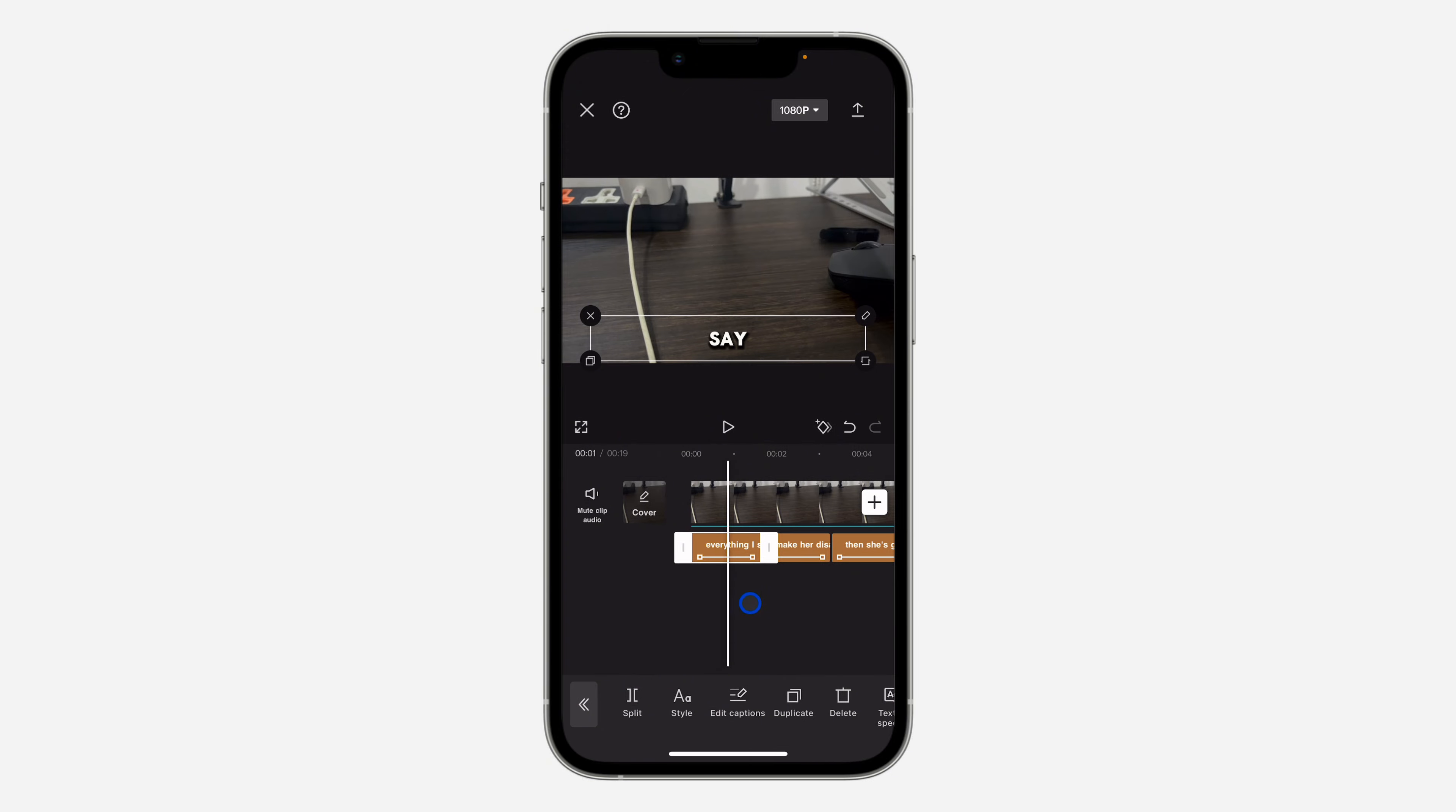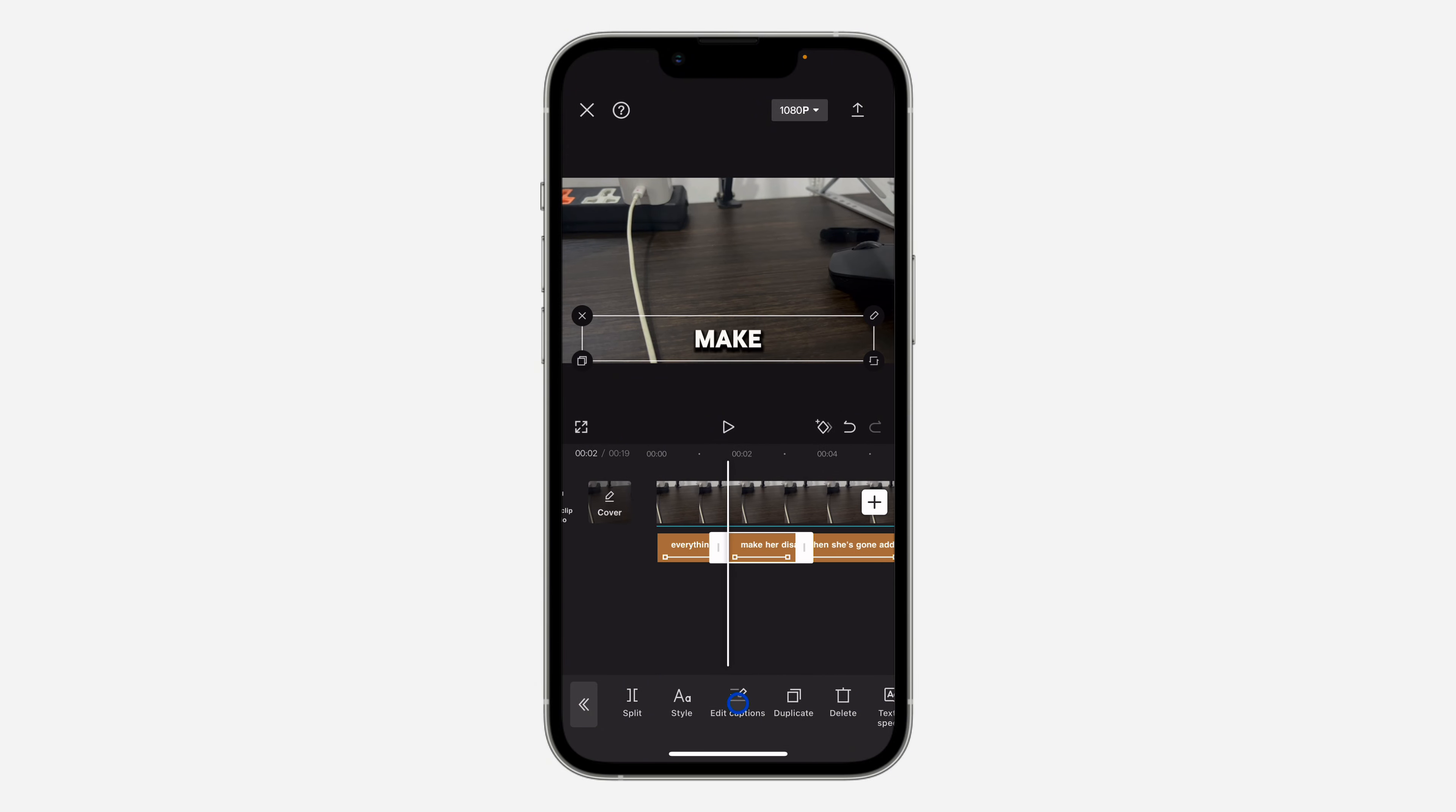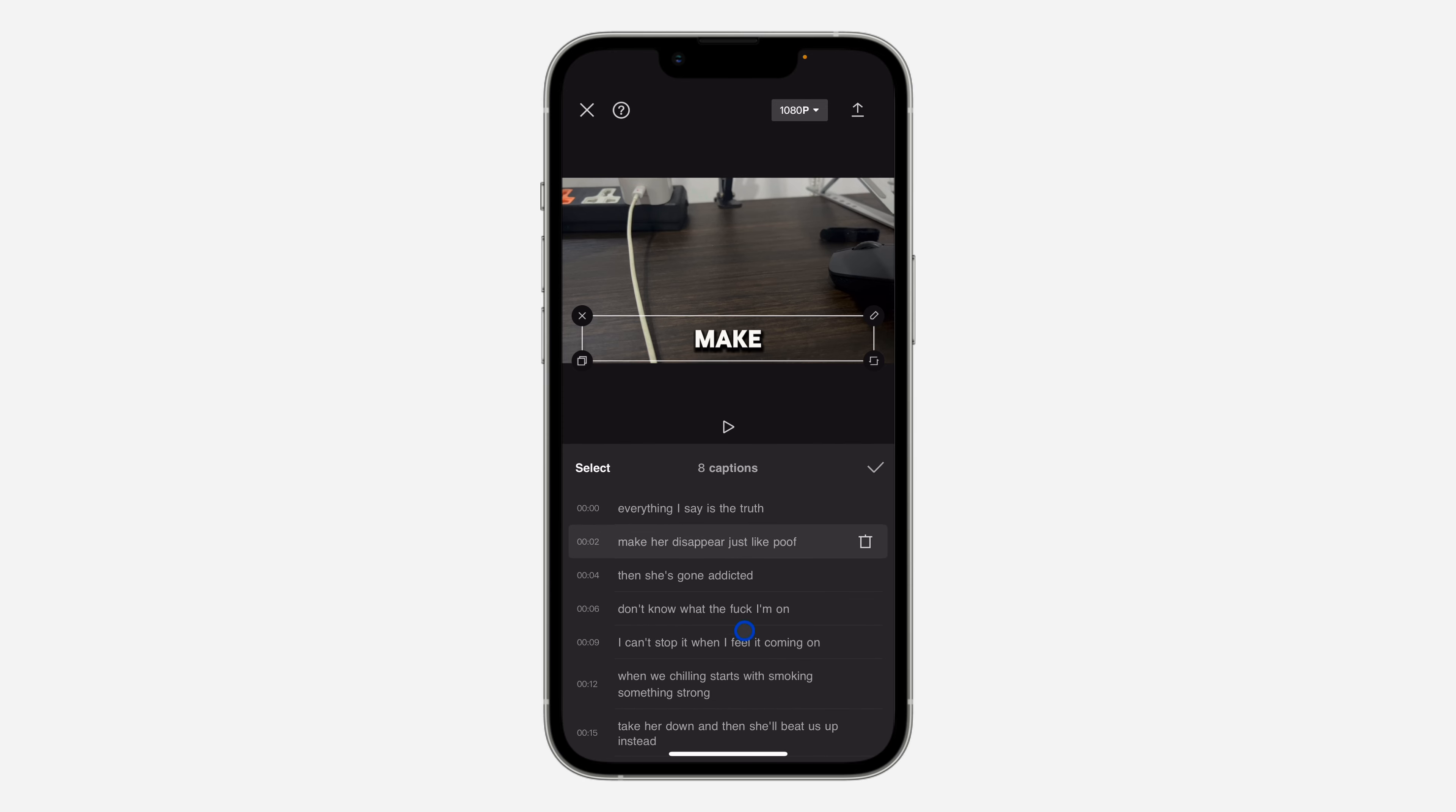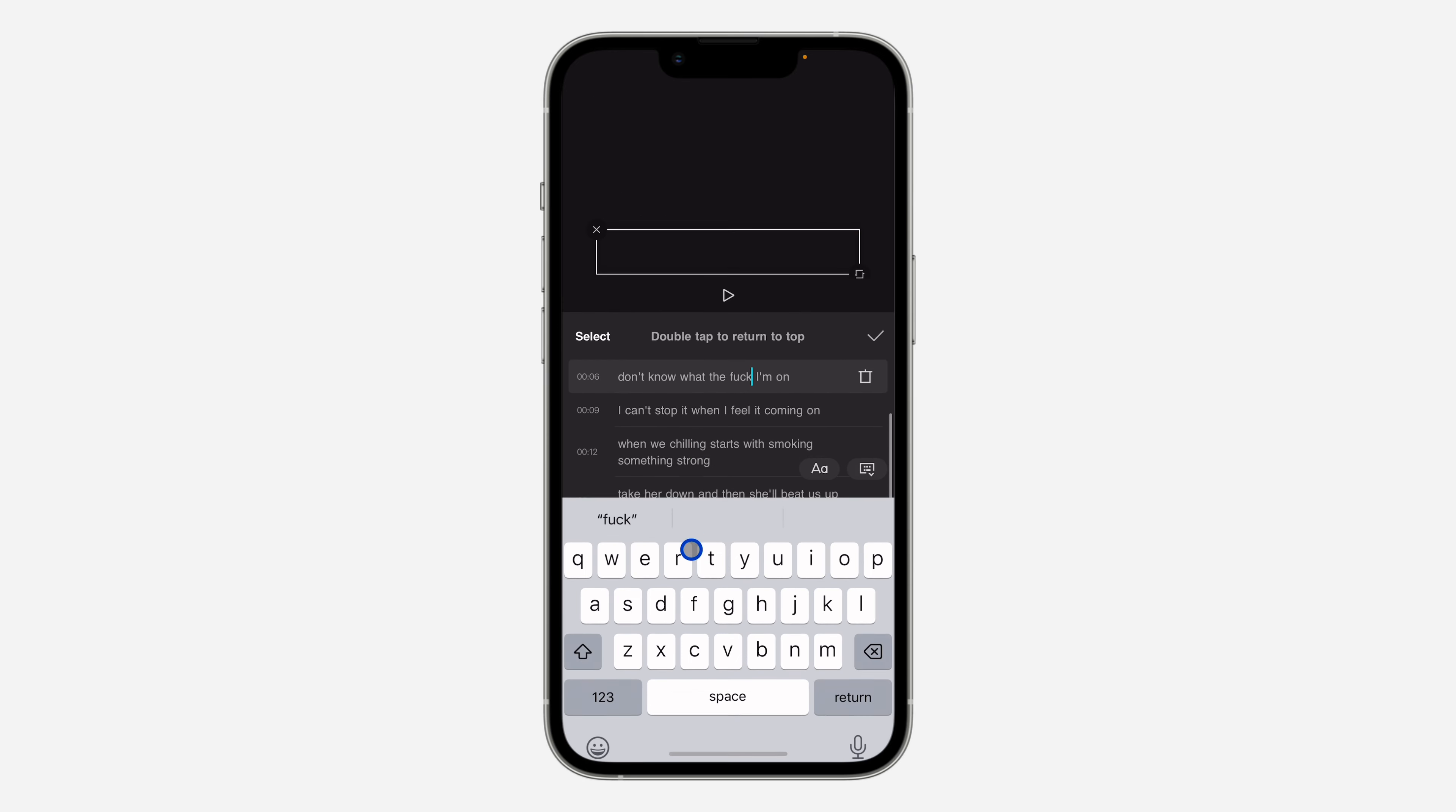If some text is not correct when you check it, you can just click on it and click on edit caption. After that, you are going to see the text so you can just click on it and edit it.